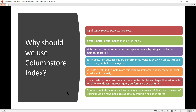IO bottlenecks in the system are minimized and eliminated, and the memory footprint is also reduced significantly. It also uses a clustered column store index to store fact tables and large dimensional tables for data warehouse workloads. It also improves query performance by 10 times. The column store index stores each column in a separate set of disk pages.